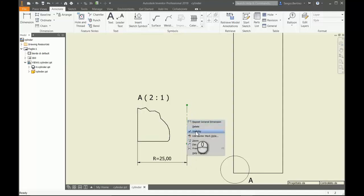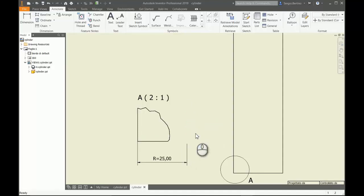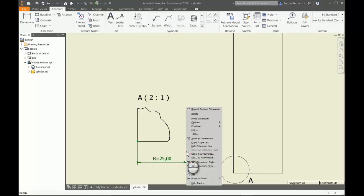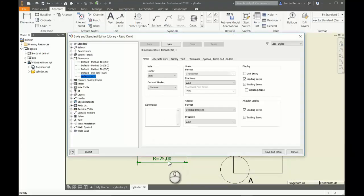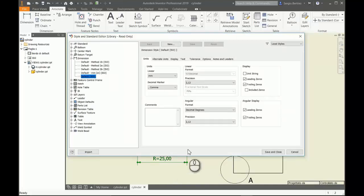Then you can right-click on the dimension and edit the dimension style. You can see if you want to have the trailing zeros off, so go to the Units tab, trailing zeros, switch off.